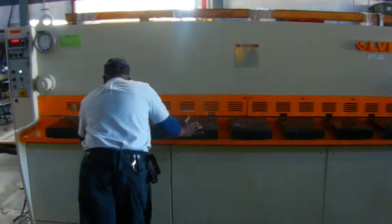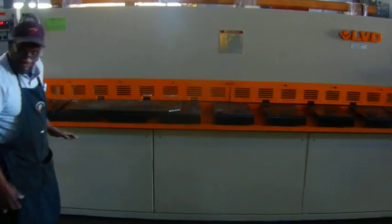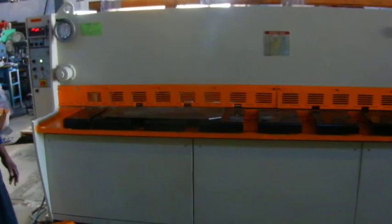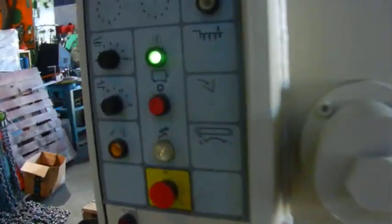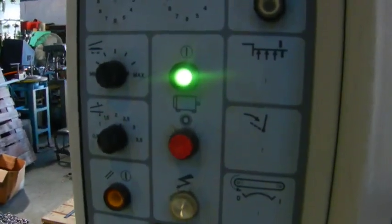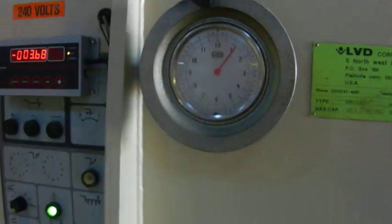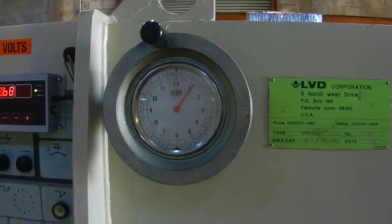Here we got an LVD hydraulic 10 foot quarter inch shear that has rake adjustment and blade clearance adjustment.